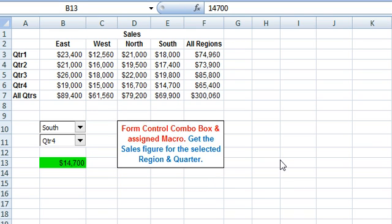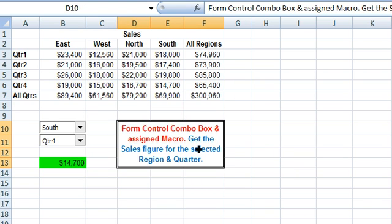Welcome to our video tutorial where we illustrate a form control combo box and a macro assigned to it, which will execute when the combo box value changes. A combo box is a list of items from which a user can select; it facilitates accepting data from users and making entries in an Excel worksheet.